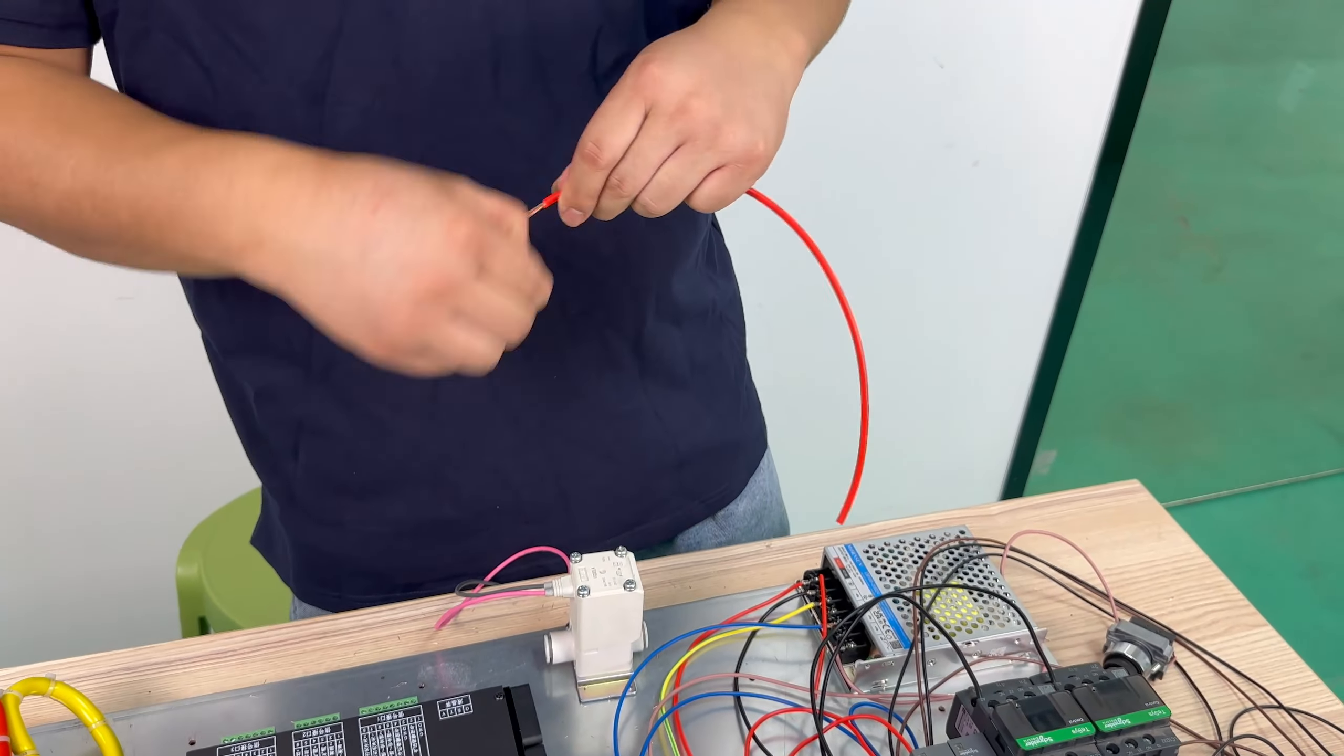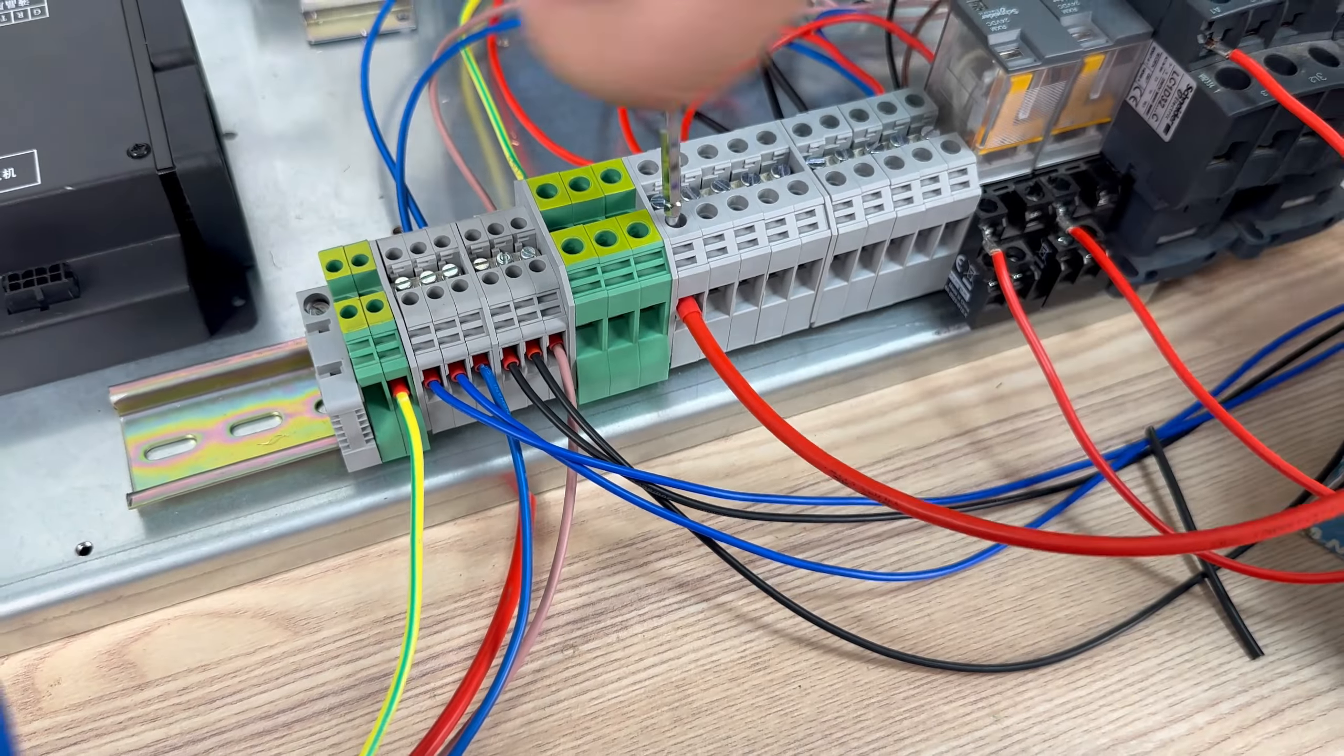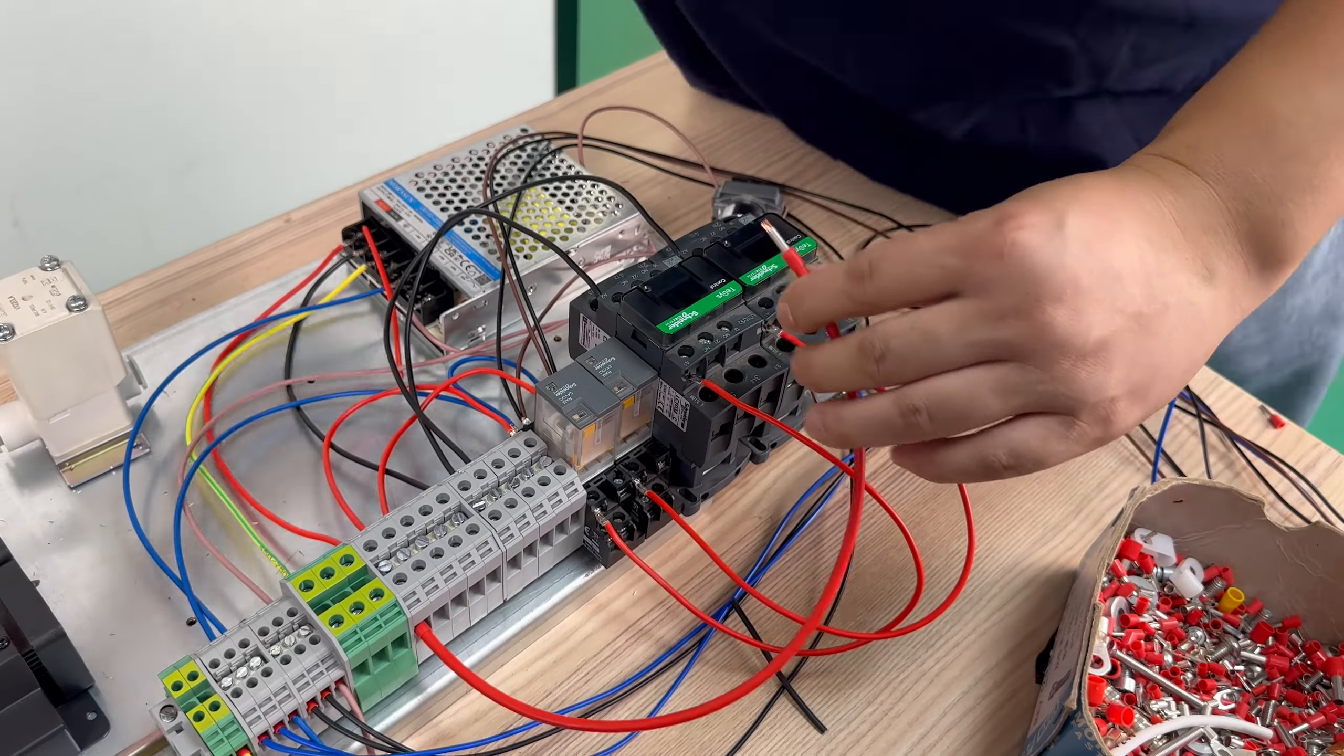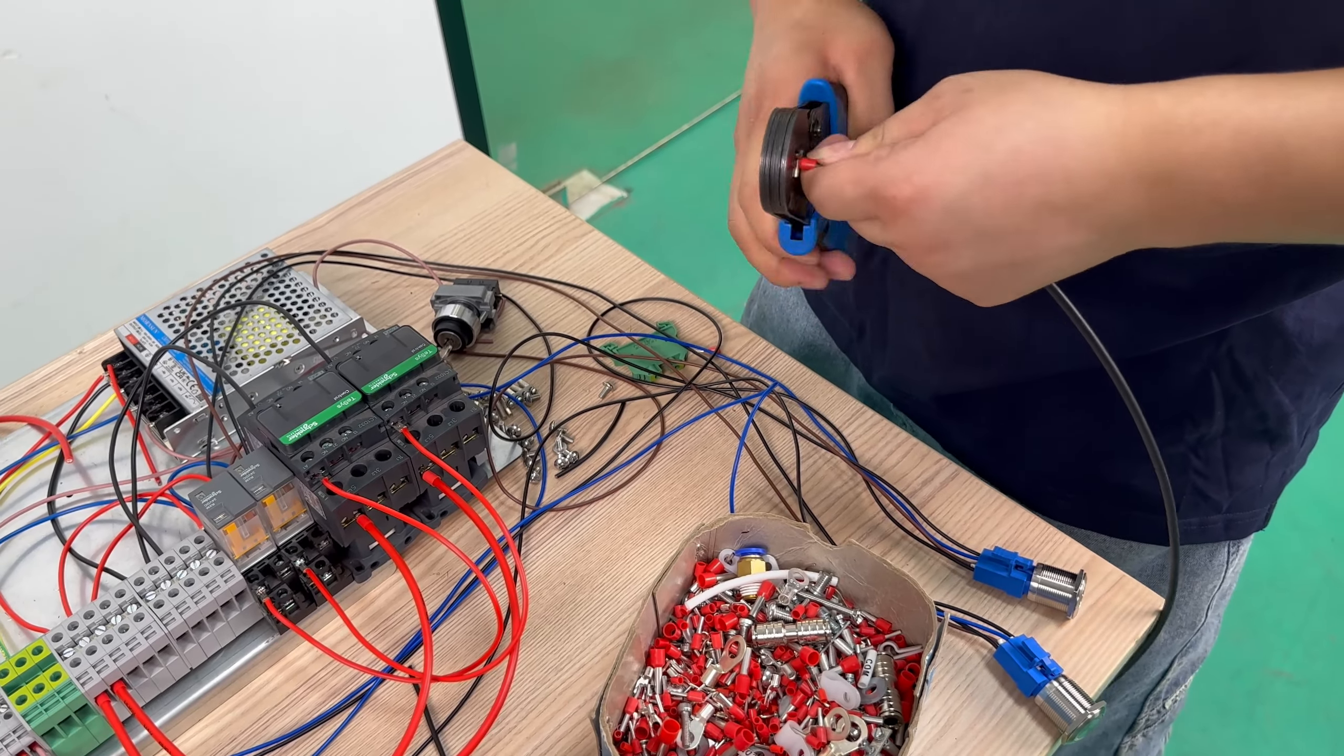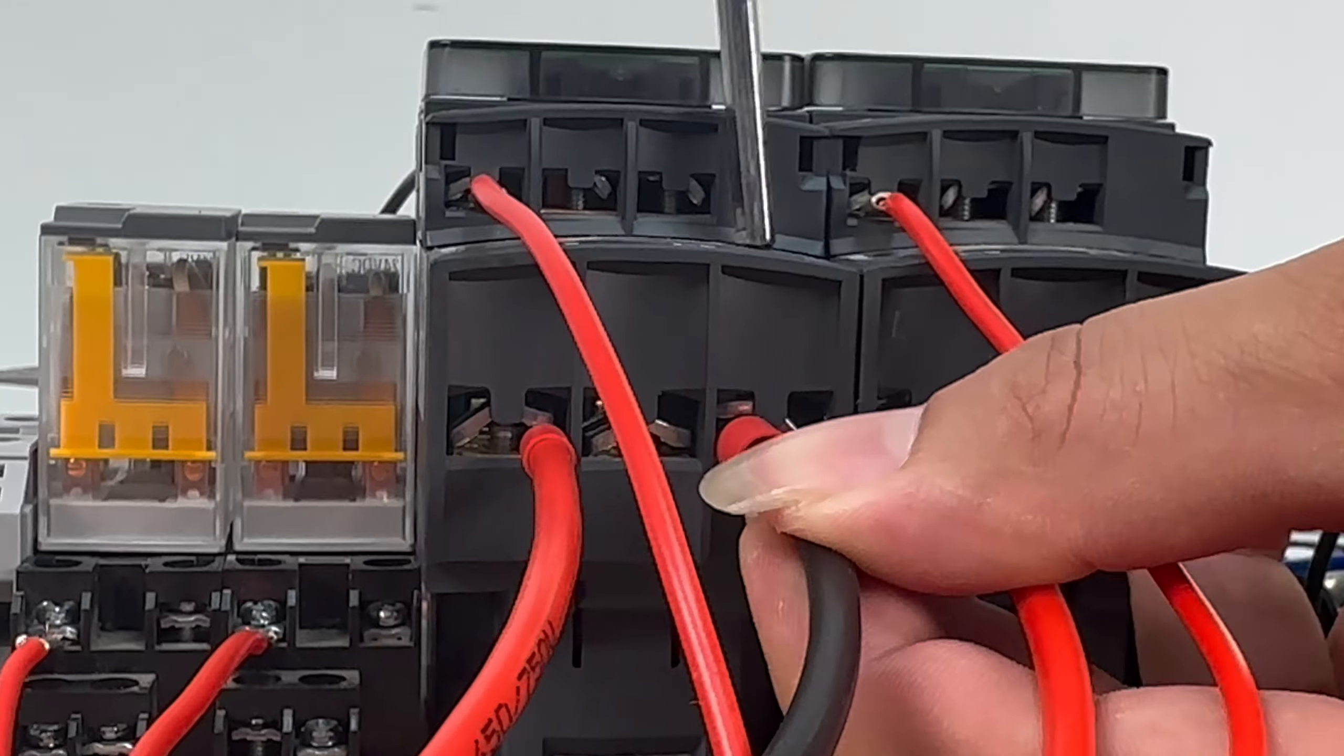This is a four square live wire. It mainly serves as the power supply for our laser and water tank, so the current requirements are higher. Try to choose wires larger than four square. One end comes from our live wire terminal and the other end is connected to the LE of our AC contactor. For the neutral wire, it should be also the same diameter as the live wire. Both should be greater than four square.